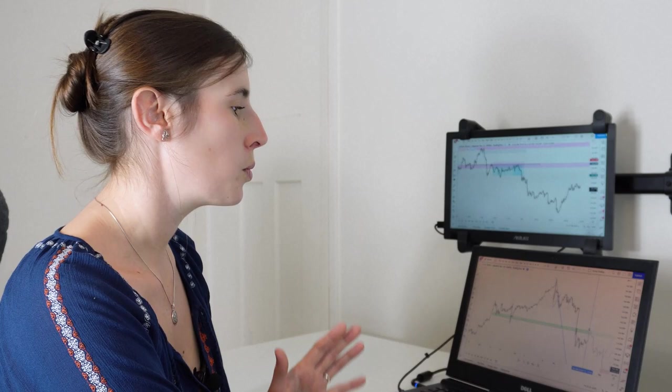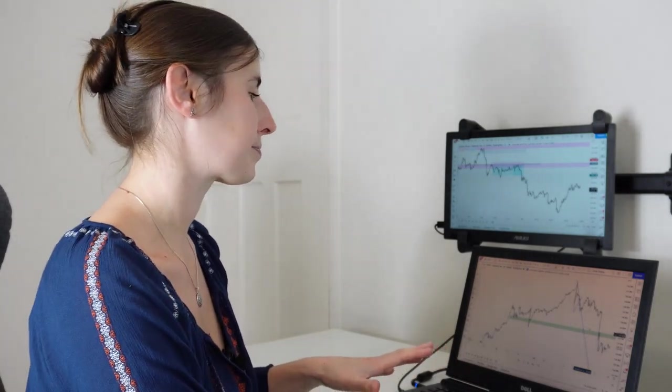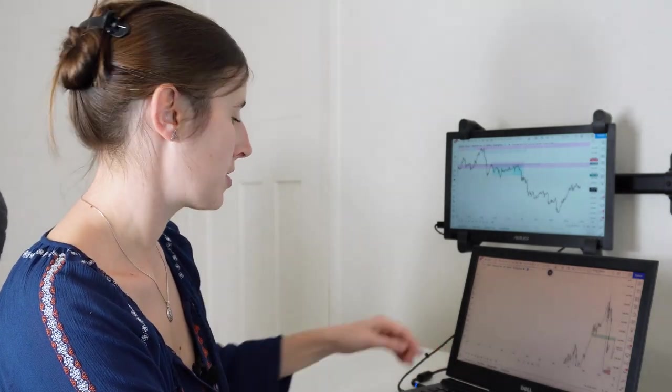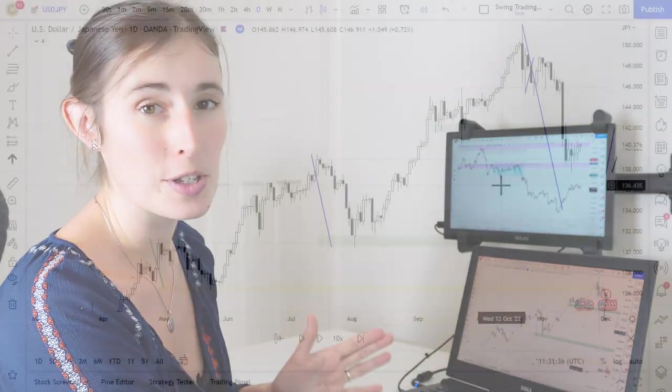Here I am in TradingView, which is the software that I use for my charting, technical analysis and planning a trade. I'm going to use the bar replay tool to go back in time to where I was prior to getting into this trade short. Let's jump onto the daily time frame to establish what exactly I was looking at for this trade.